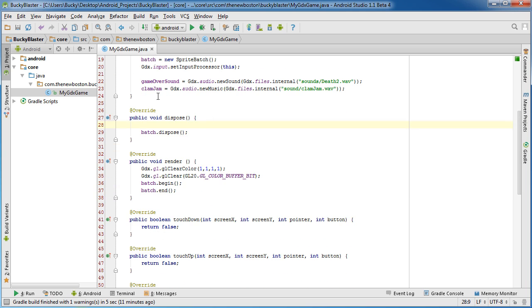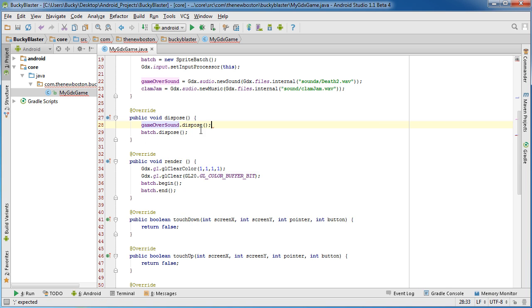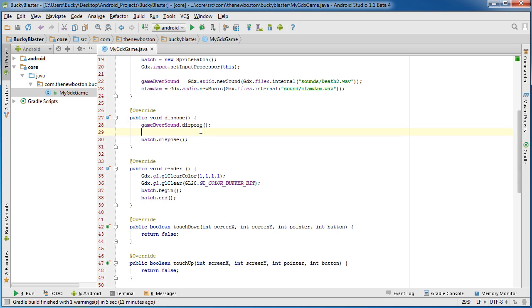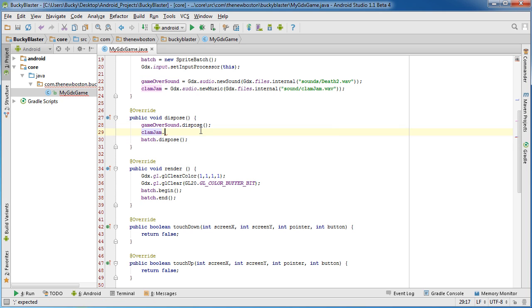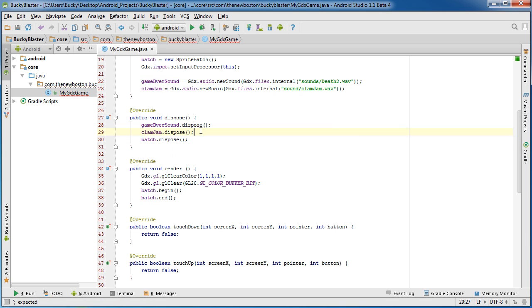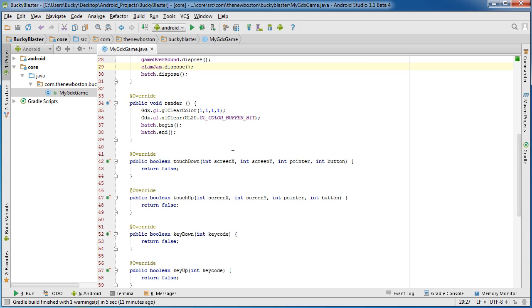All right, now another thing I want to point out is these sound files, both of them are disposable, so make sure that you dispose of these especially or else they're going to eat up all of your memory. So gameOverSound.dispose and clamjam.dispose, look at that, filled it in for me.